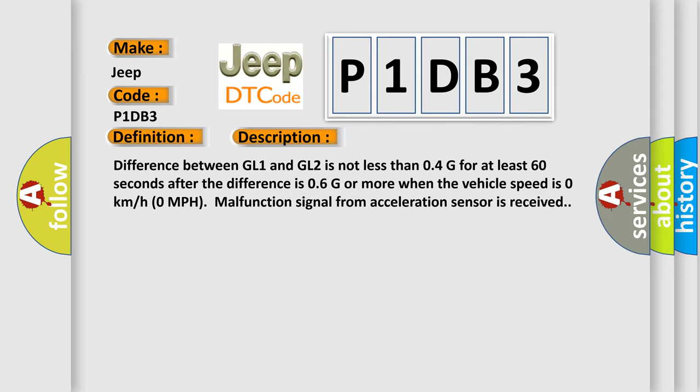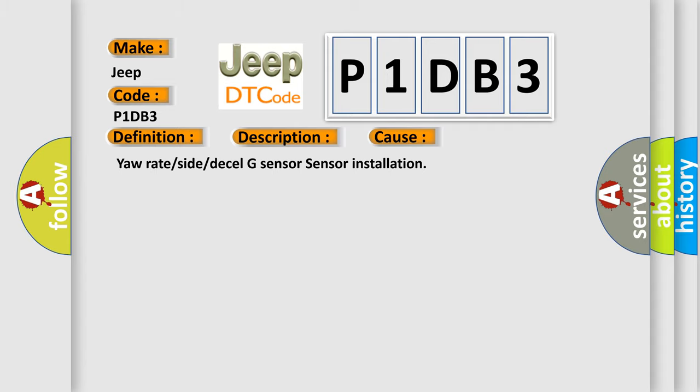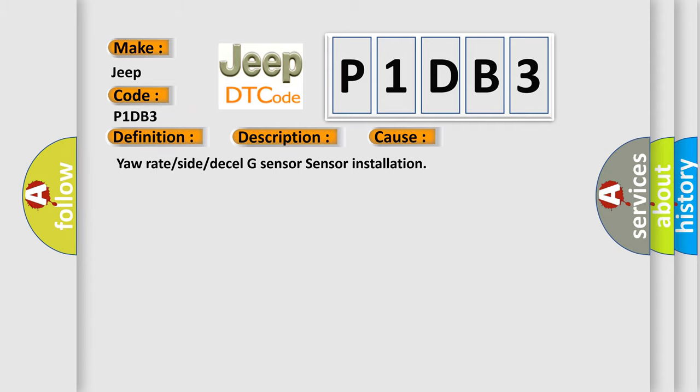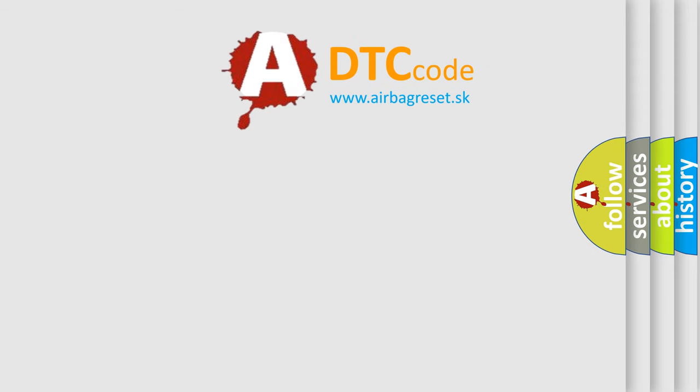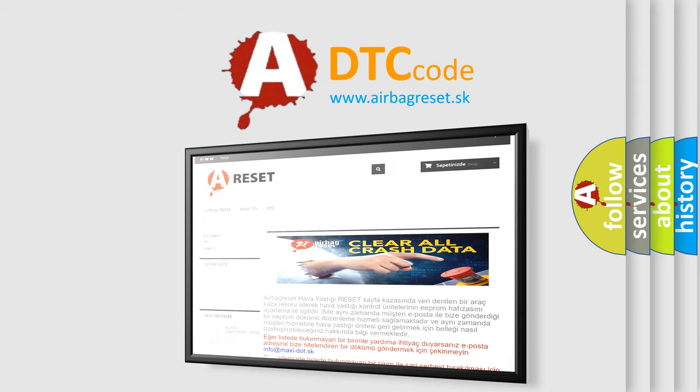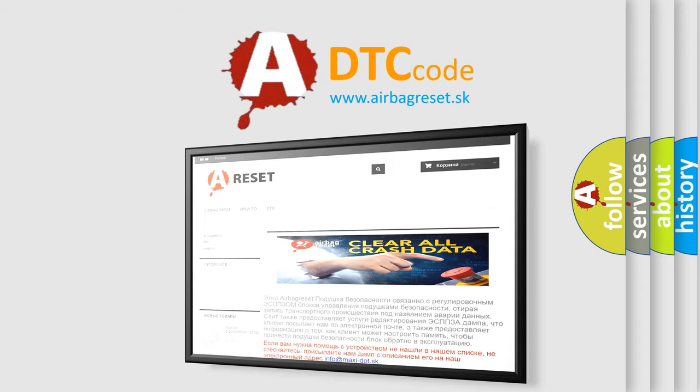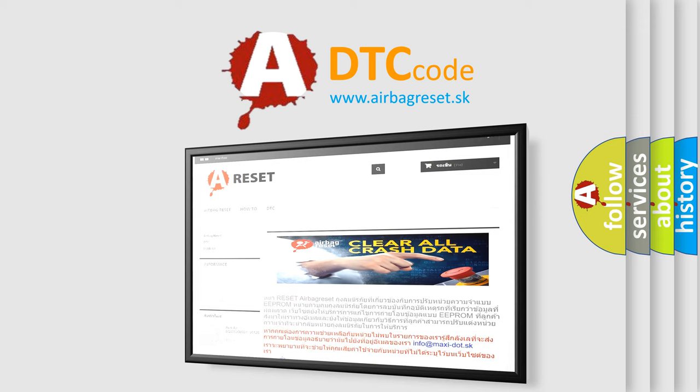This diagnostic error occurs most often in these cases: faulty G-sensor or DTC code sensor installation. The Airbag Reset website aims to provide information in 52 languages. Thank you for your attention and stay tuned for the next video. Goodbye!